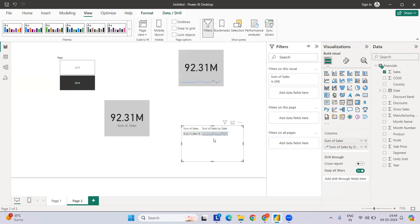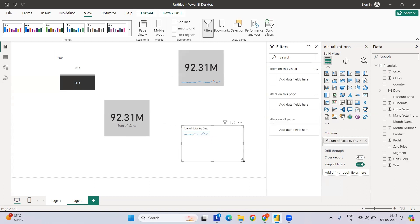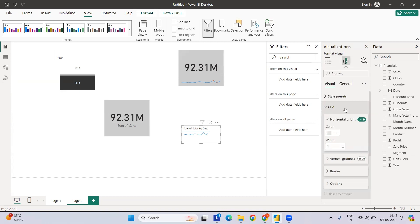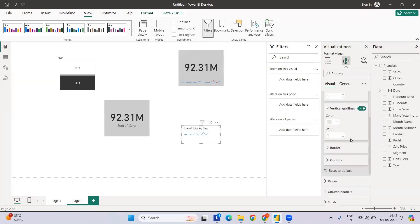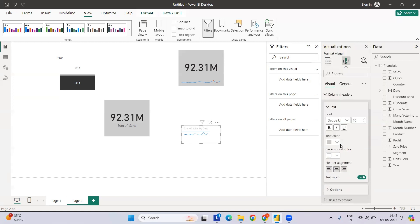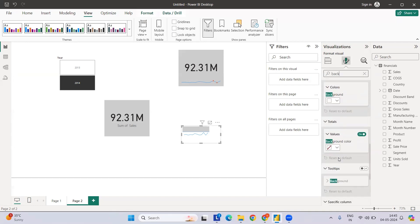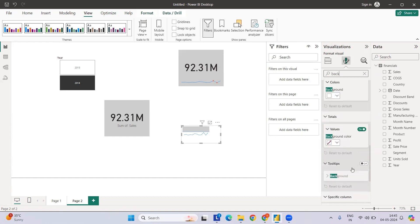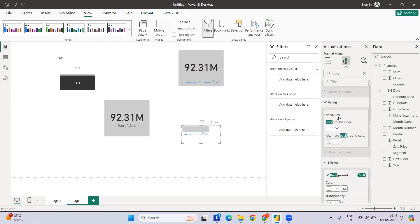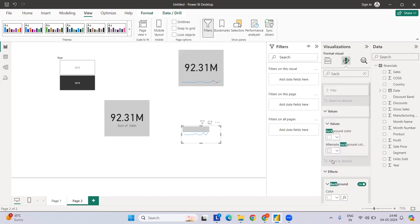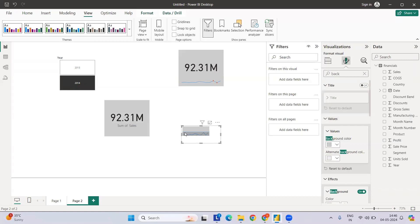We now have the sales sparkline in the table. Next we need to do formatting to make it blend with the card. Go to Grid Lines and adjust accordingly. Then go to Column Header and change the text and background color to match. Use the search bar to search for 'background' to find the different background settings — column header, values, and icons. Select the Values background and set it to match the card background.